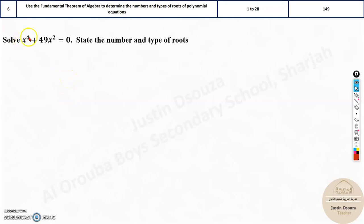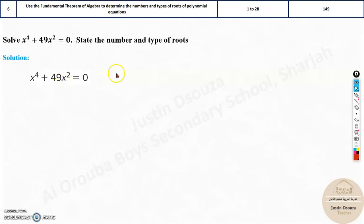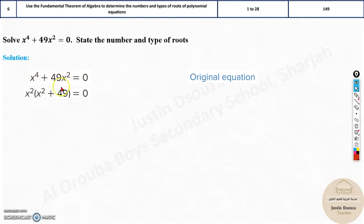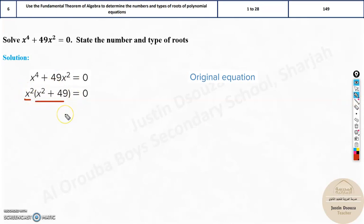They have asked you to solve x to the power 4 plus 49x squared equals 0. Let me directly go into the topic now to solve the problem. Here you need to simplify this — this is the original equation. All you need to do is remove the common terms. You can see x to the power 2 is common, so remove it out. You are left with x squared plus 49. Now what this means is you are multiplying two terms, and the answer is 0.